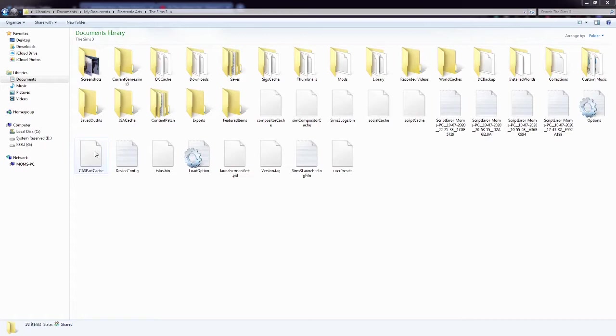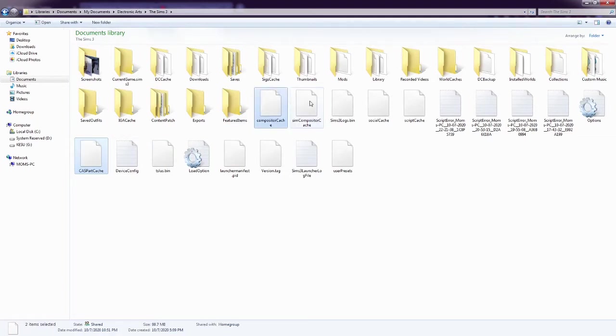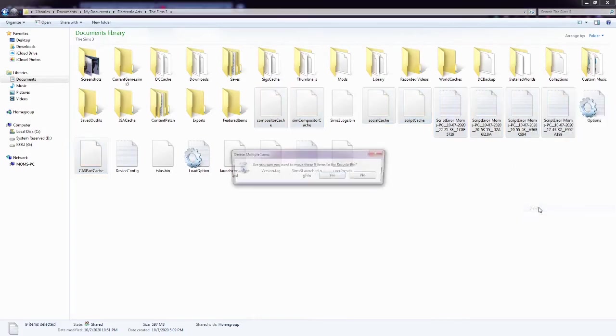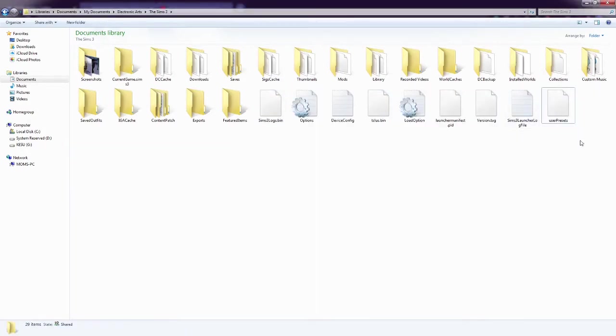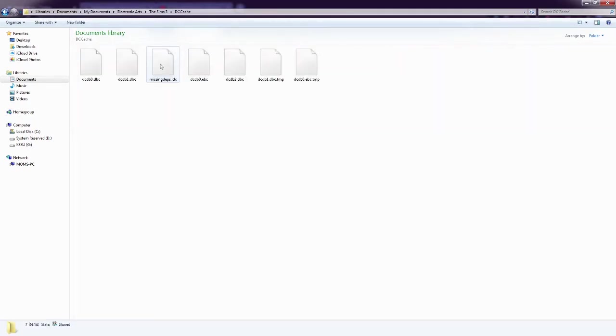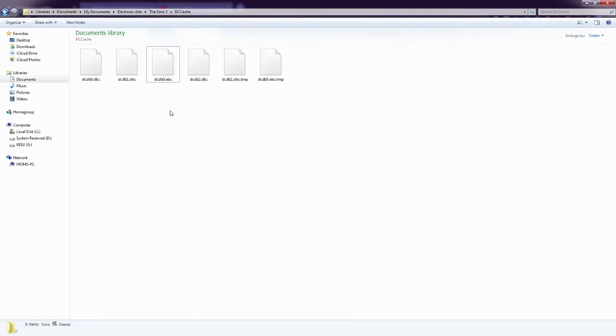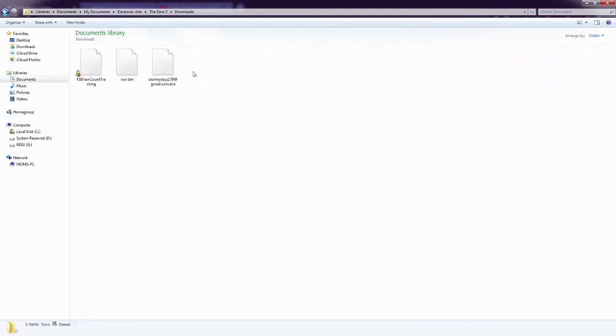Alrighty, so you have different files that you need to delete. And so we've got the cast part cache, compositor, sim, social script, any errors that you have, you can delete. Those are probably caused last time I played Bonehilda kept erroring out. So that's probably what that was. And then you have inside your DC cache, missingdpx.idx. And there's also sometimes a dcc.ent, and you can delete that as well if you get it. I very rarely ever see it.